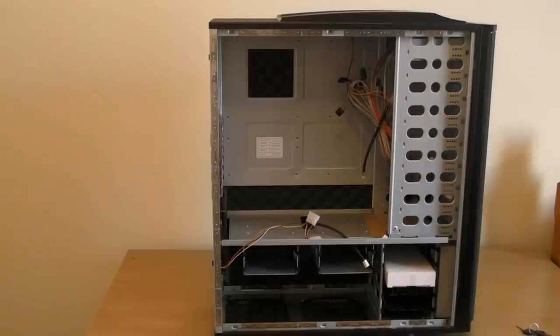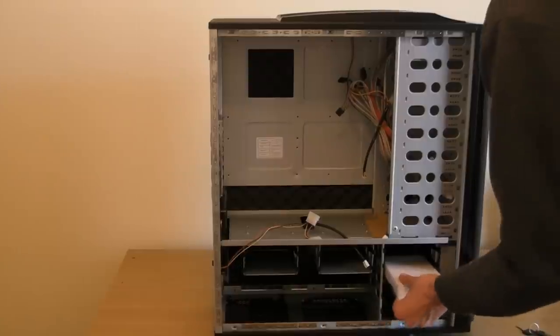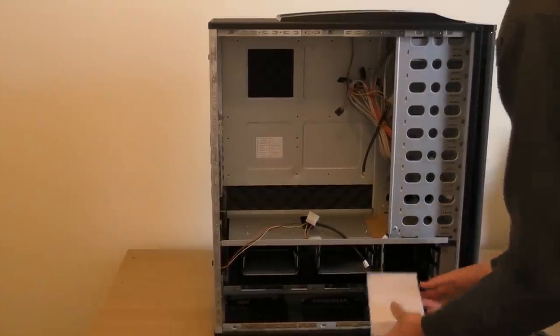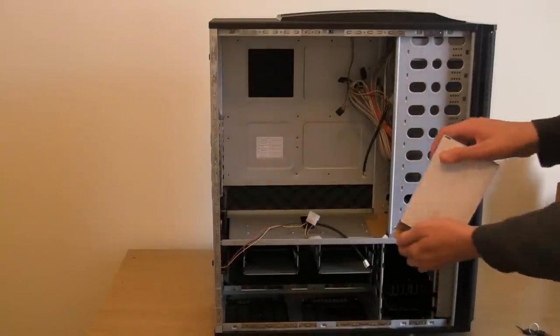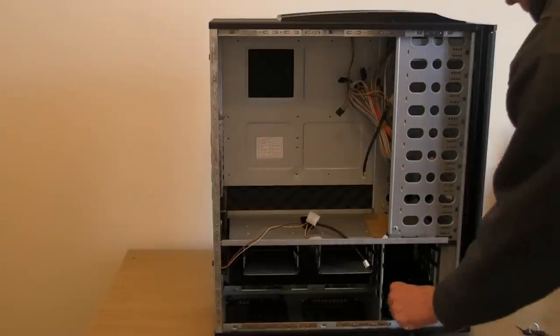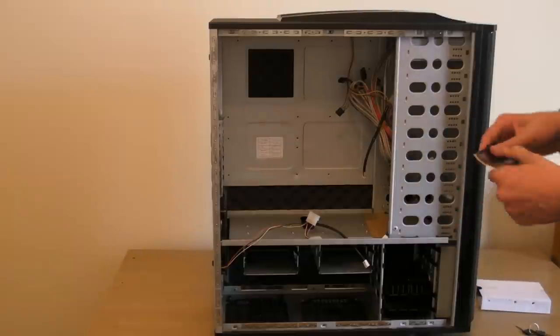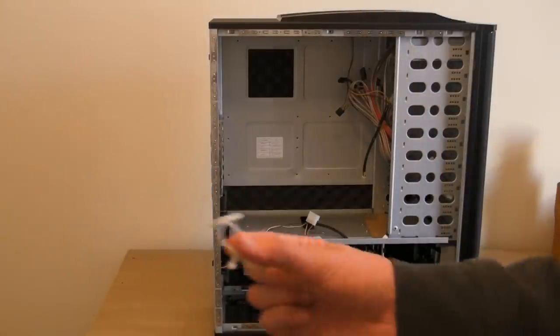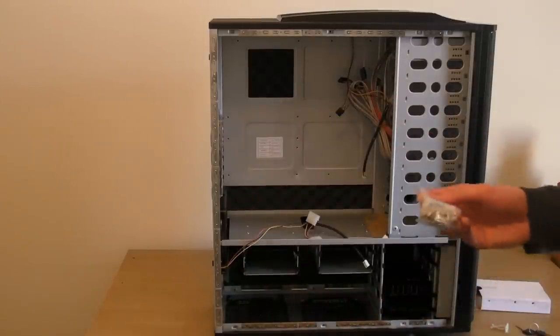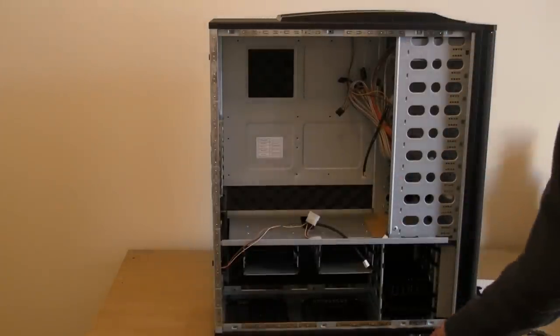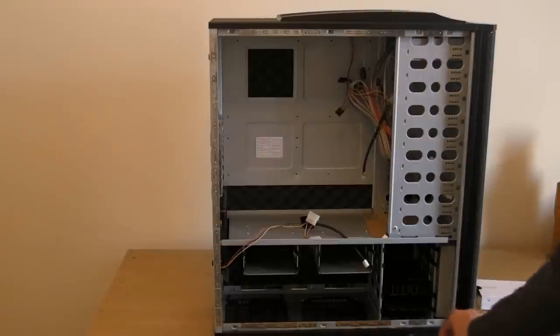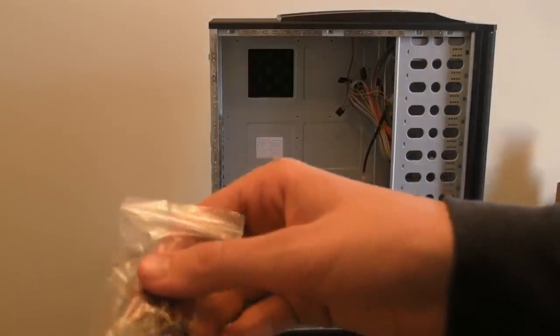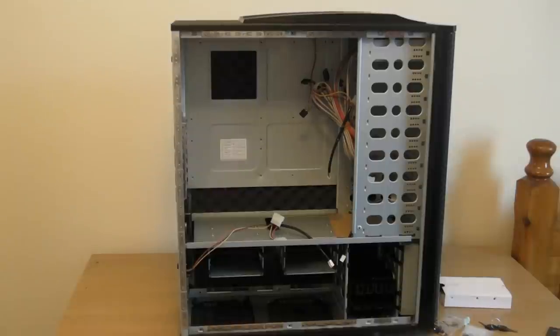One thing I did miss out on the unboxing: the user's manual.